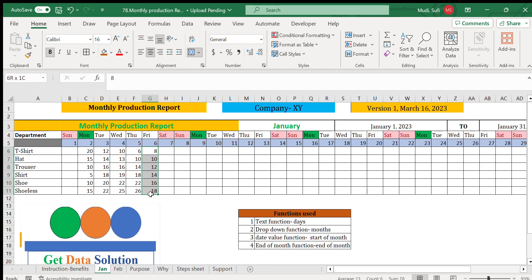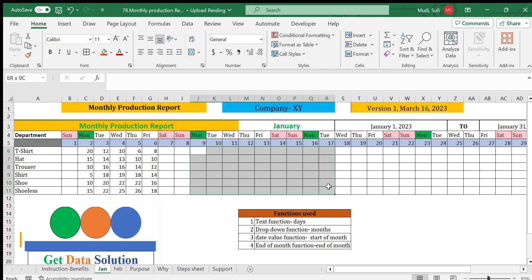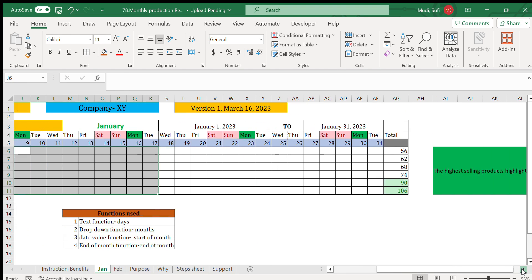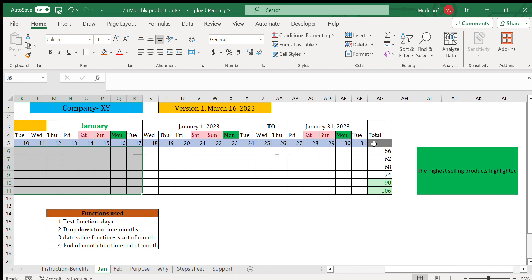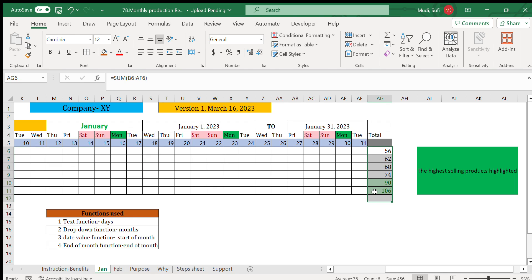So that's how it works. We start to fill like this one and we can fill also here as we progress. Then it will actually sum up here and the top product in that particular month will be highlighted.